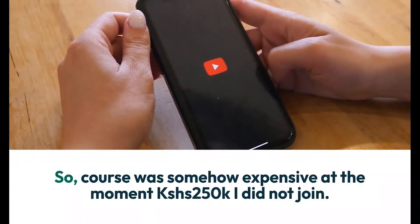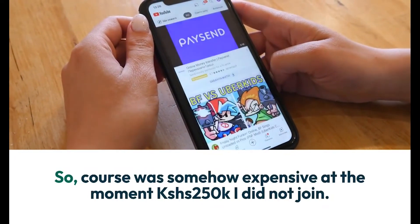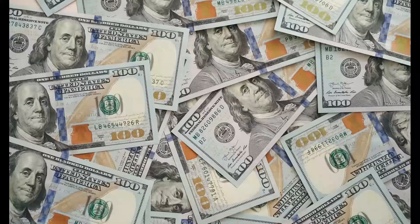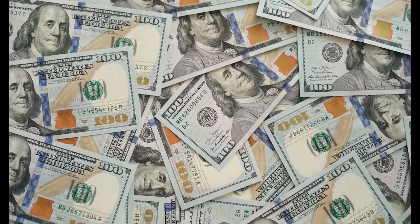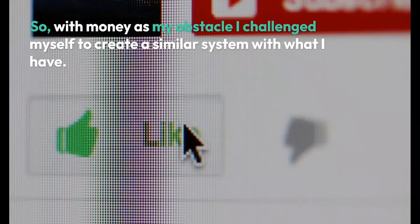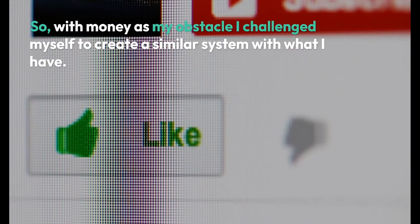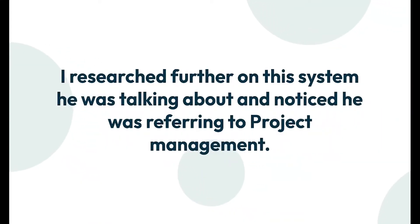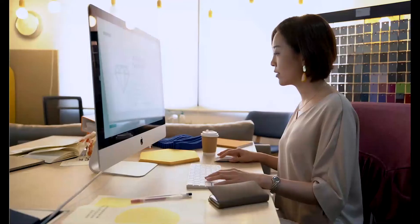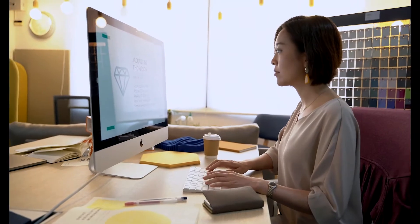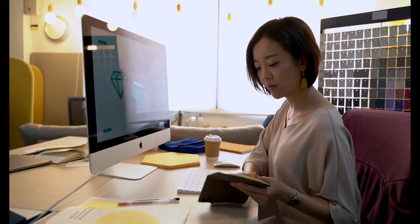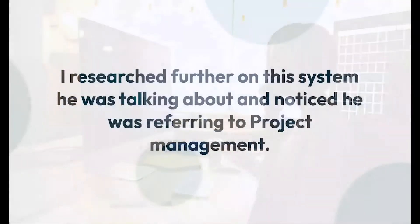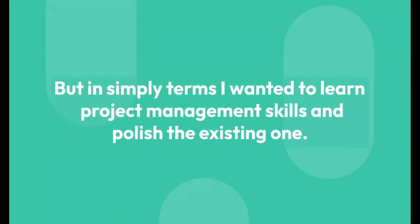The course was somehow expensive at the moment — it cost 250,000 — so I did not join. With money as my obstacle, I challenged myself to create a similar system with what I have. I researched further on this system he was talking about and noticed he was referring to project management.